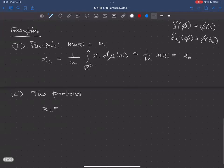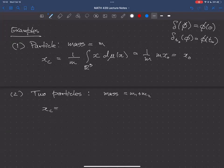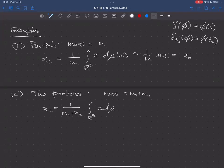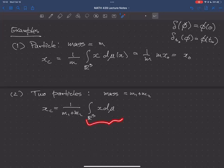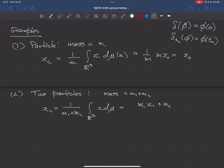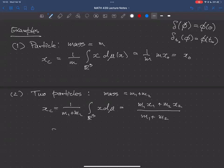For two particles, the mass is m₁ + m₂. The center of mass, by the same reasoning — we have a sum of Dirac measures, one at x₁ and one at x₂ — gives us (m₁x₁ + m₂x₂) / (m₁ + m₂).